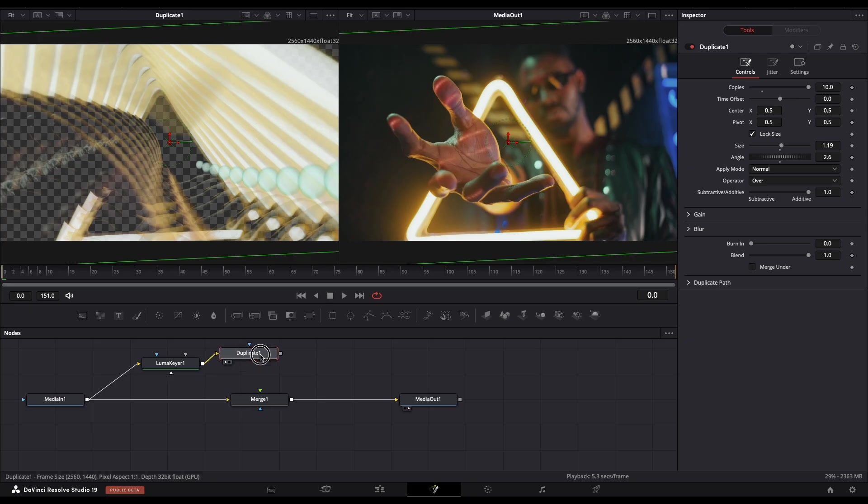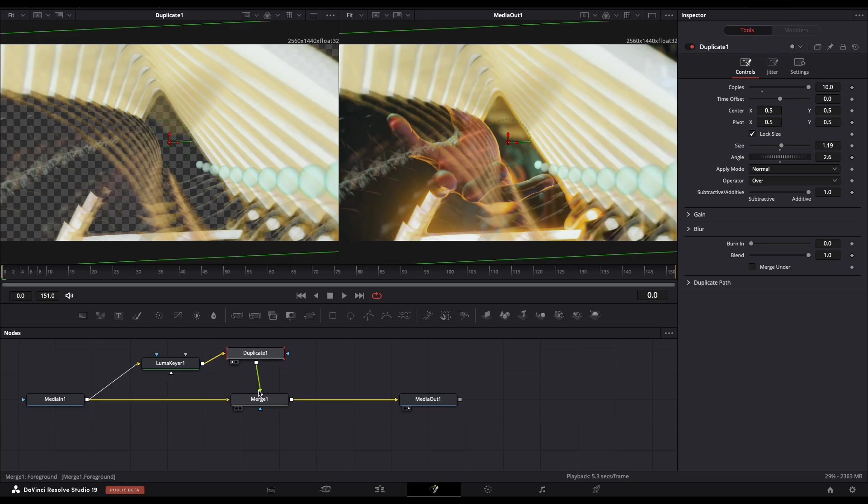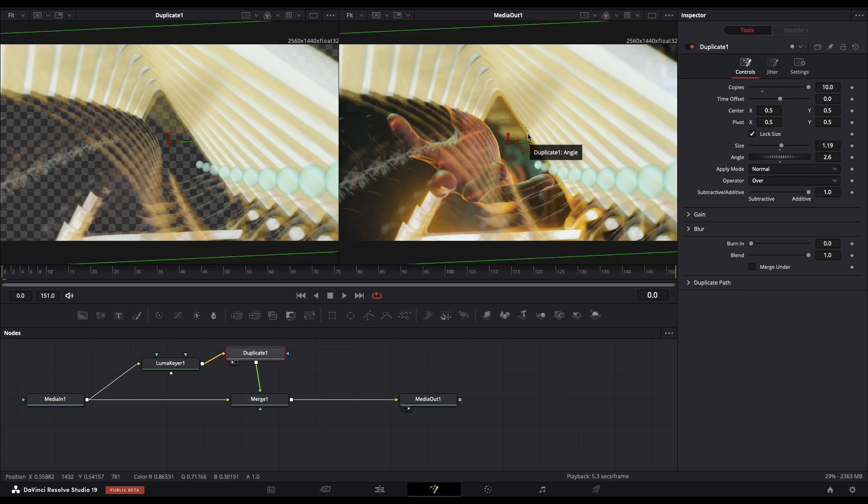So this Duplicate node needs to be connected with Merge 1, so we will see it here on our final result.